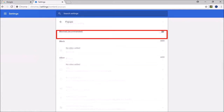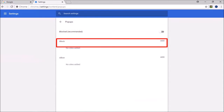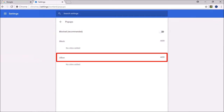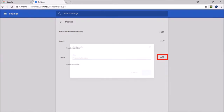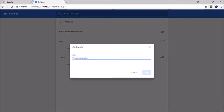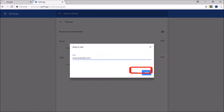By default, pop-ups are blocked, but you can add specific websites to allow pop-ups by clicking the Add button and then adding the website URL into this box and clicking Add.